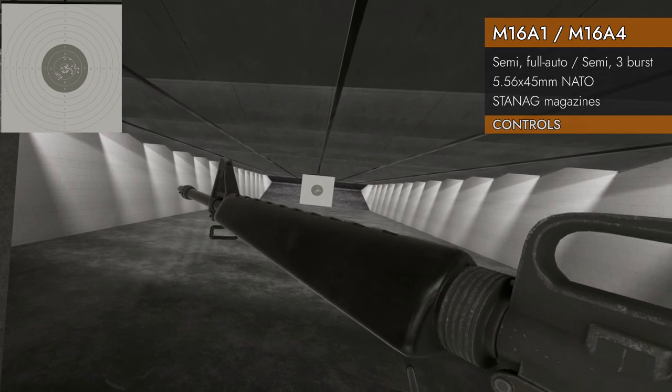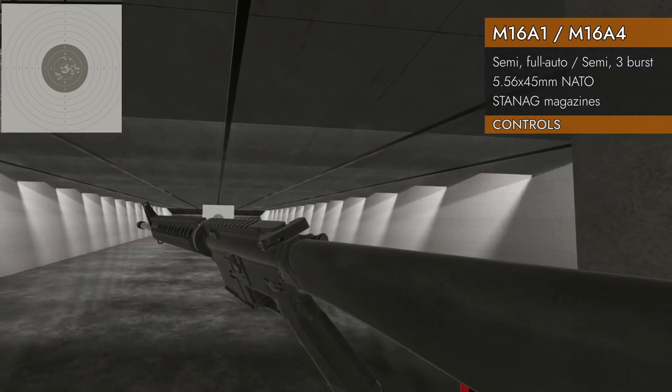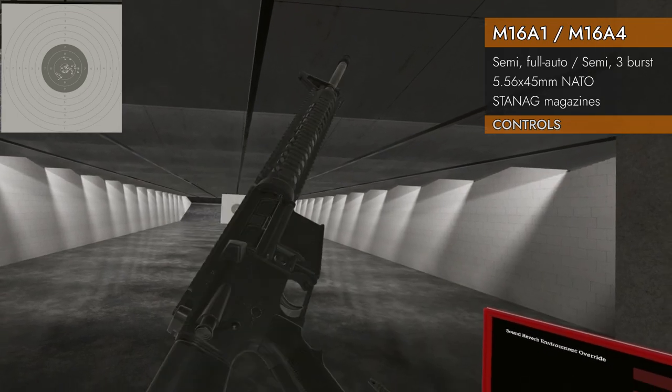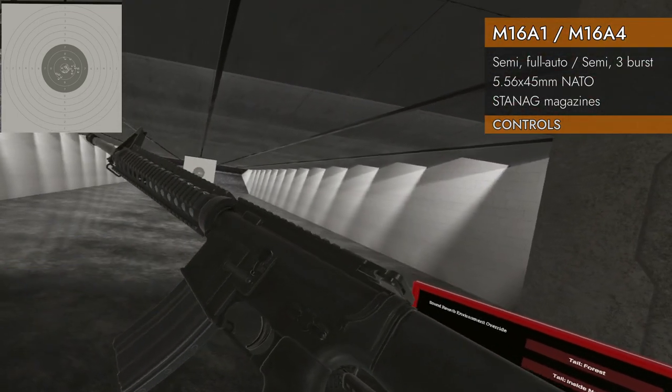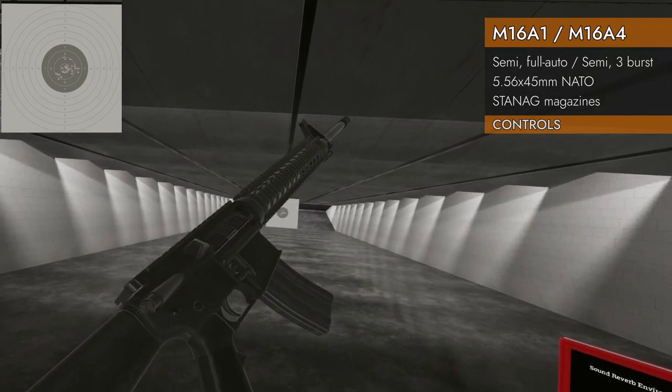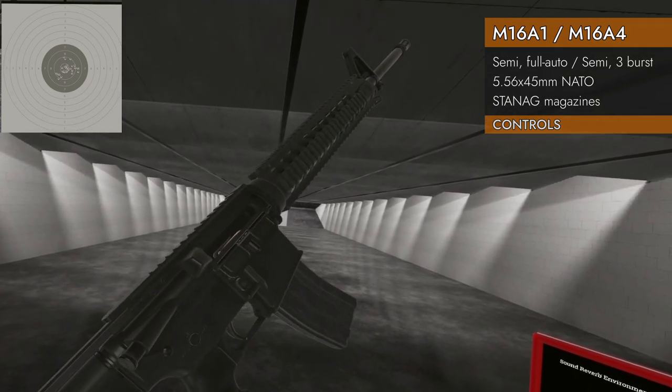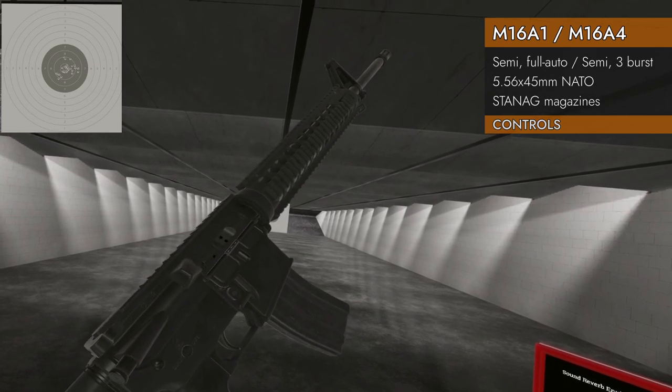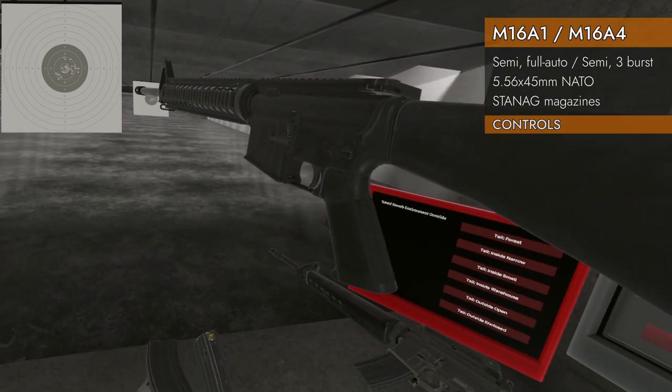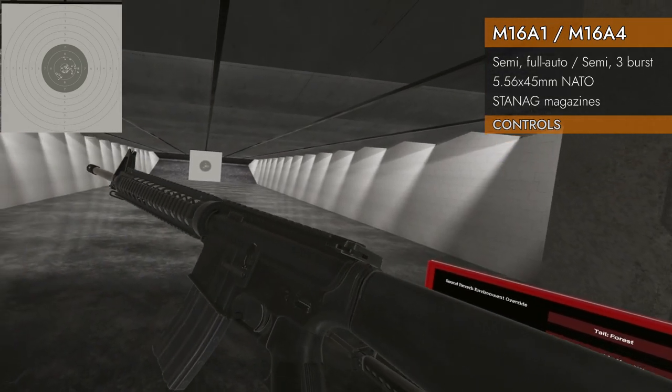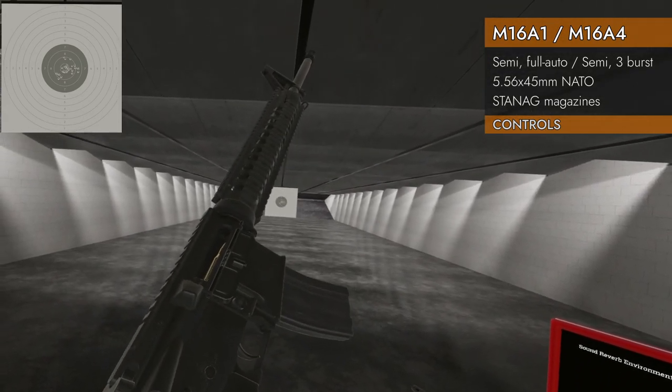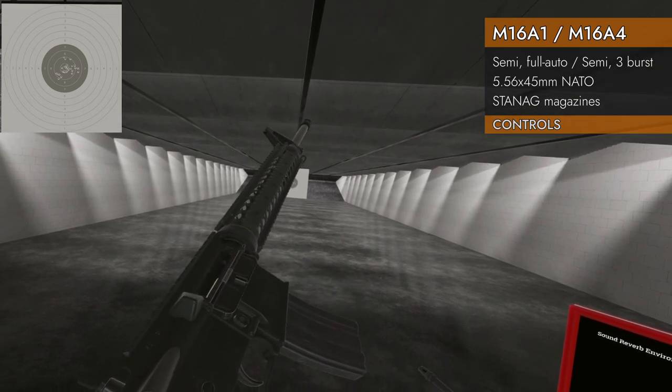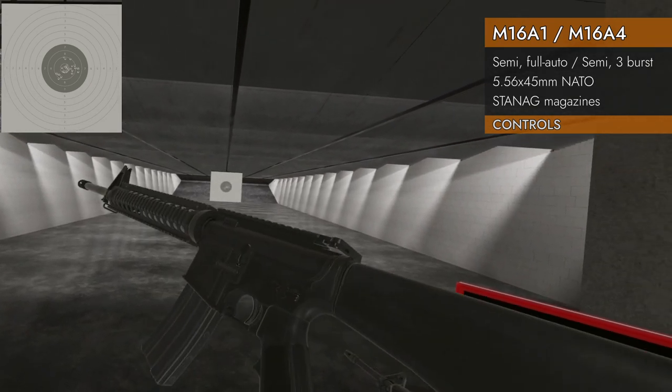Moving on to the M16A4, same deal but with more rails. Here's our magazine, here's our magazine well. Chambered in 5.56 by 45 NATO. Center line charging handle. Pull back, opens the dust cover, release, grabs a new round. Down on the trackpad will eject the magazine. Right on the trackpad will hold the bolt back if you desire.